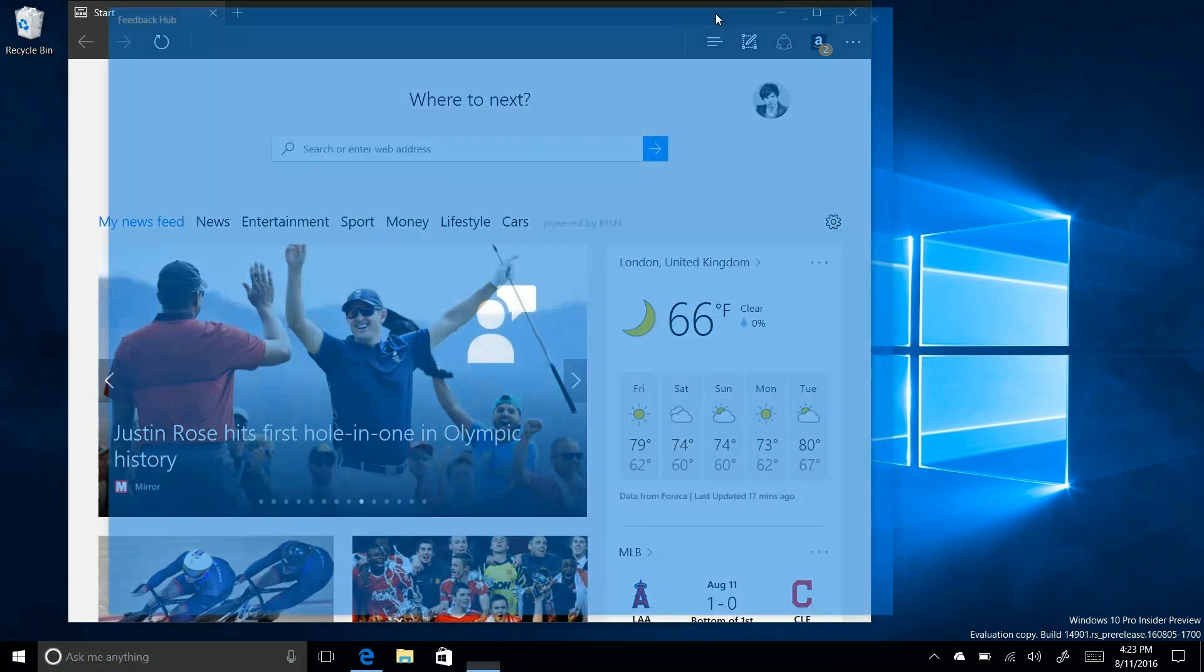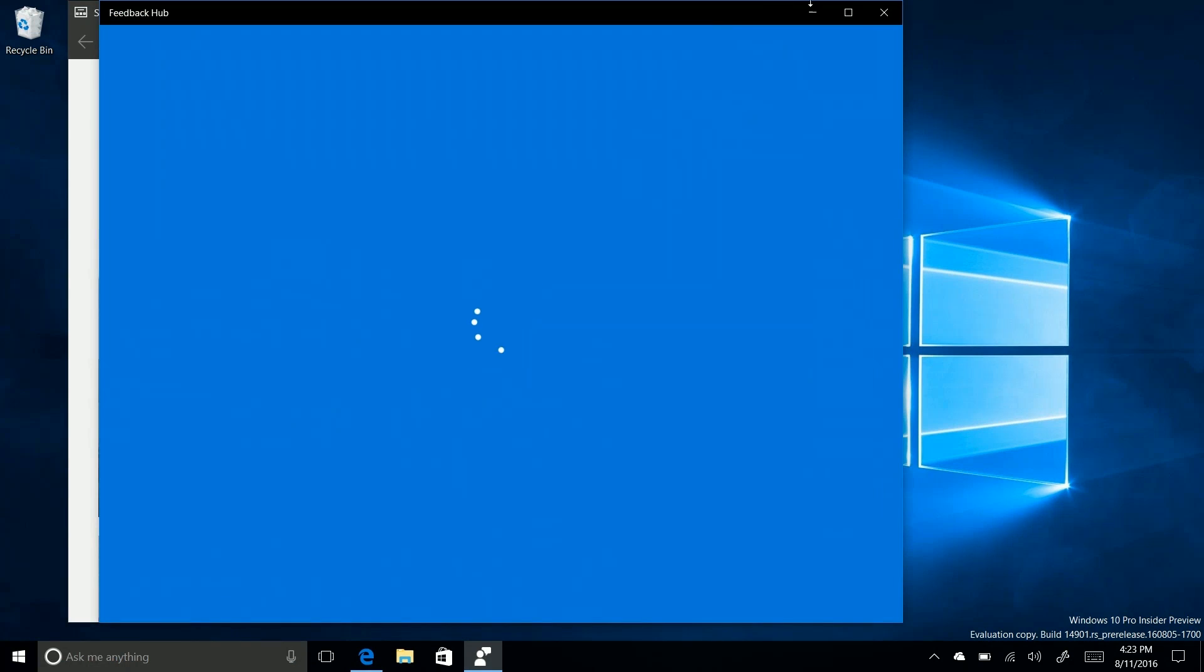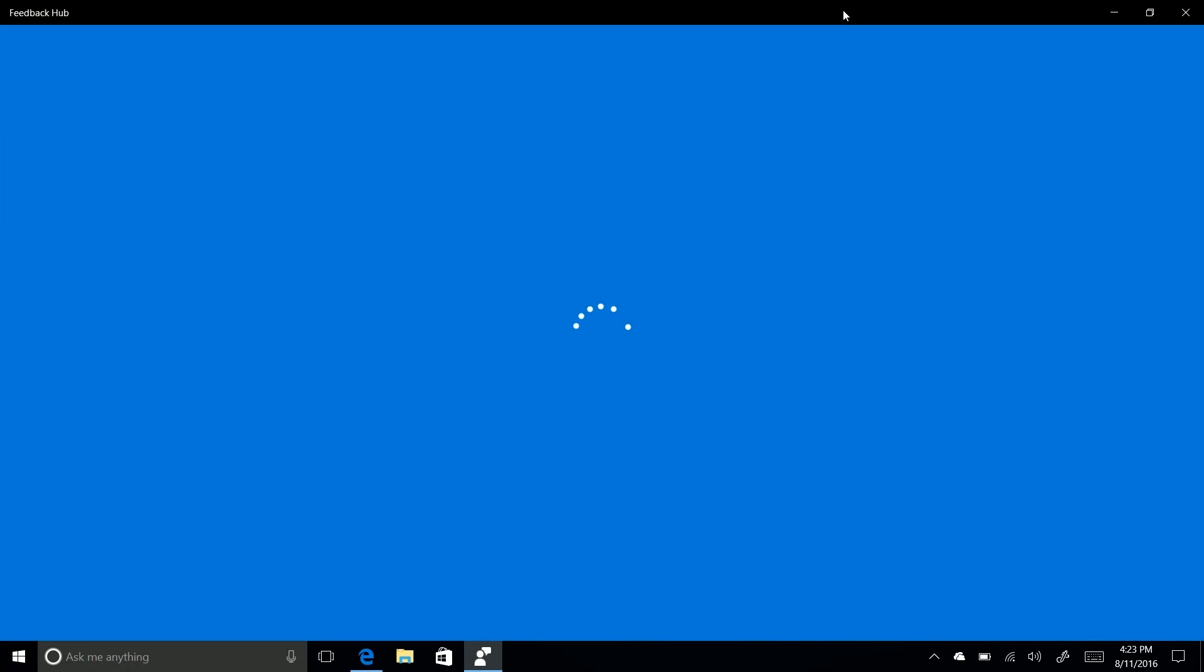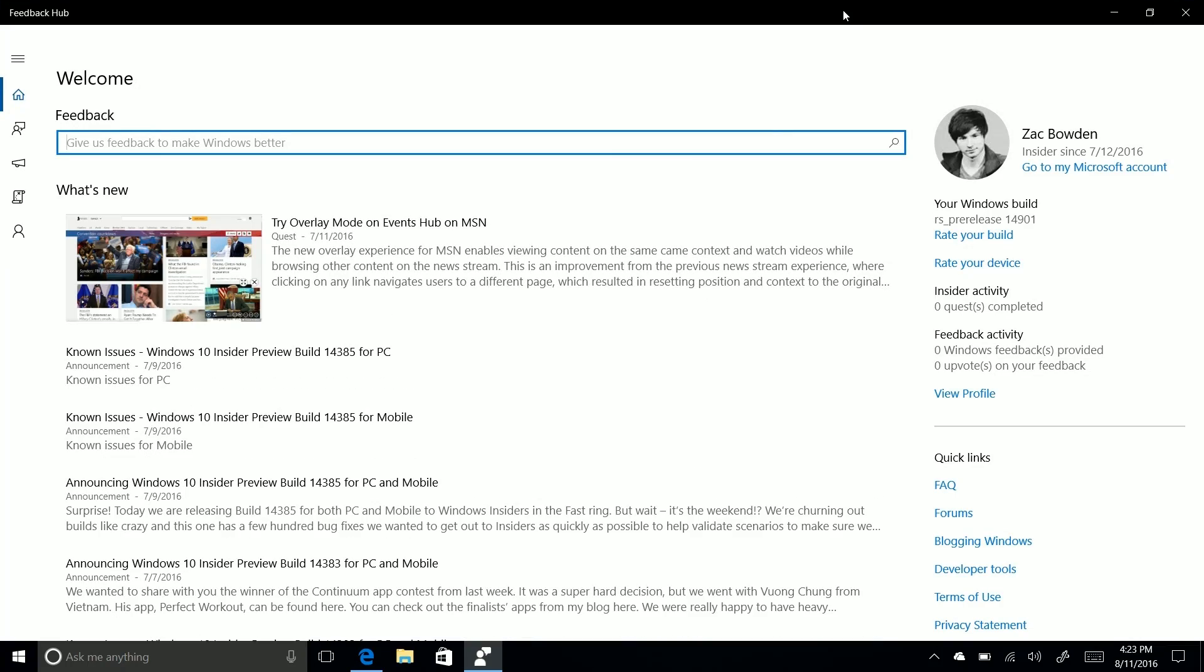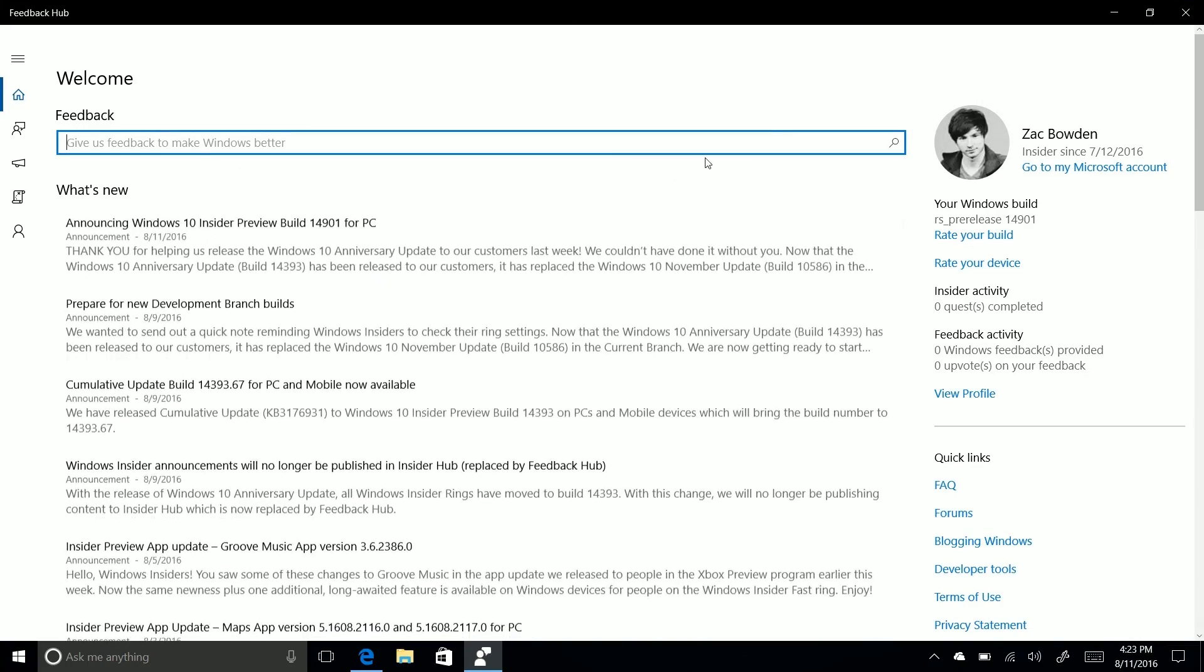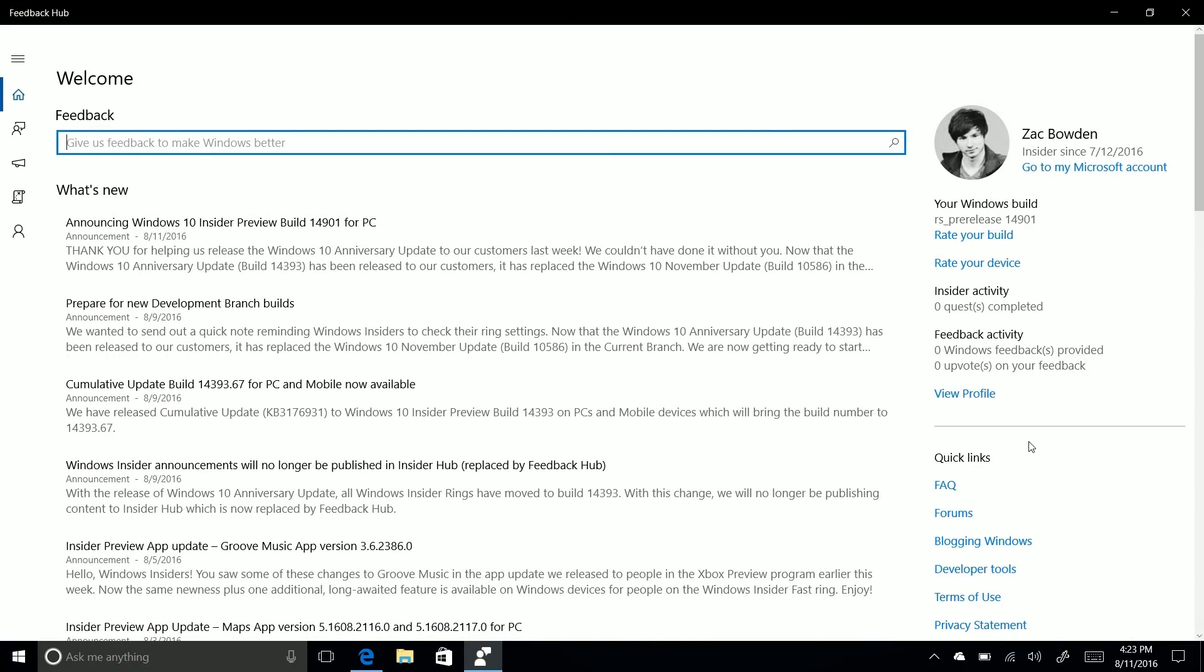That's what the Insider Hub is for. And you can now obviously suggest things and submit feedback and all that good stuff.